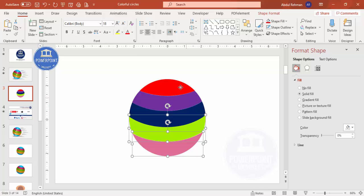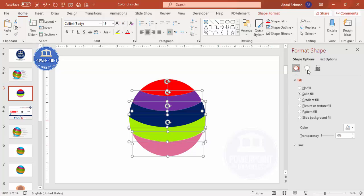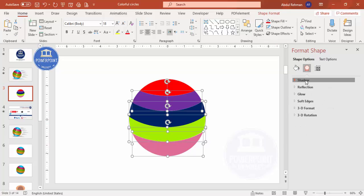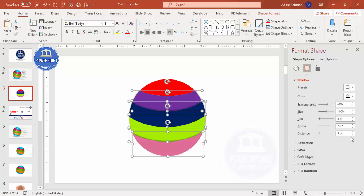Select all the pieces and add a shadow effect. Go to Effects, then Shadow, and select Offset Top. If you want, you can increase the distance as well. This gives a nice shadow between each layer.